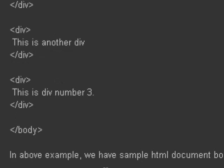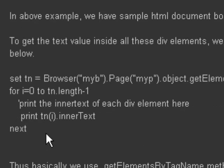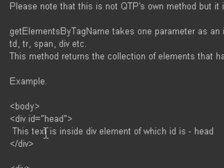So if you use this method get elements by tag name and if you pass div, it will return all the div elements from that web page. There are say how many div elements are there: 1, 2, and 3.